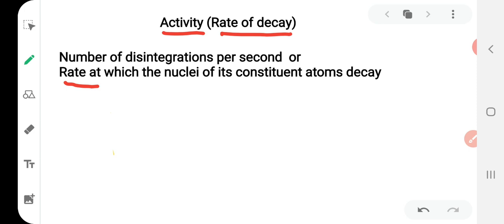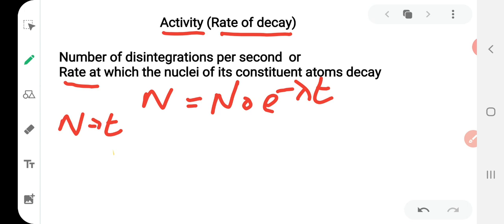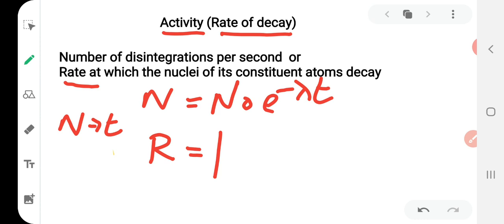The radioactive disintegration law is n = n₀ e^(−λt), where n is the number of atoms present in the sample at time t. The activity or rate of decay R is equal to the modulus of dn/dt — that is, the rate at which nuclei of its constituent atoms decay, or the number of disintegrations per second.